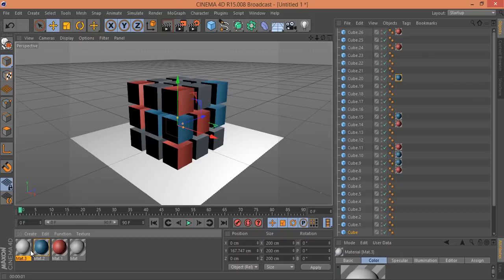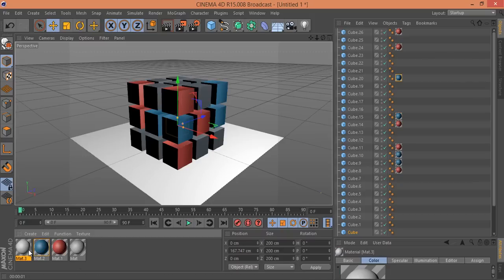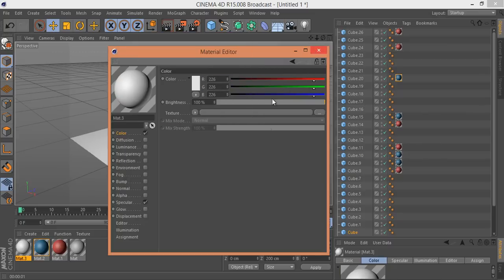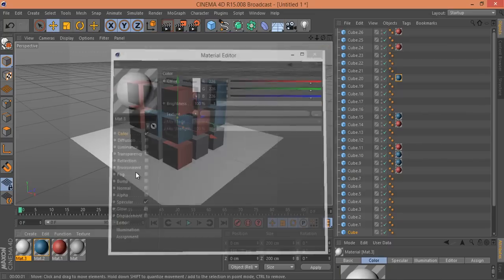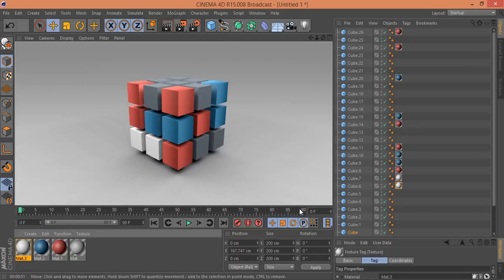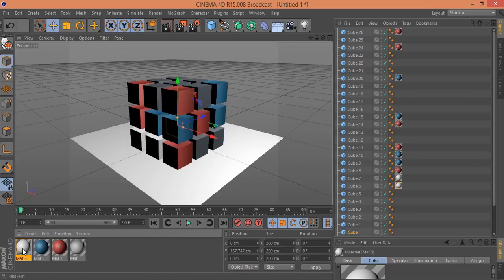Apply the blue gradient to another cube. Then create one more material — this time a pure white color. Apply the white material to the remaining cubes. Render it — it's looking very awesome. All the boxes now have their materials: red gradient, blue gradient, and white.